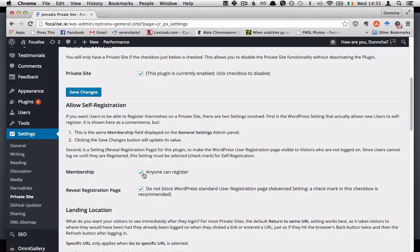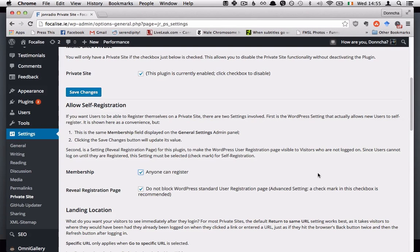If you want to just enroll people manually yourself then you might want to check off anyone can register.